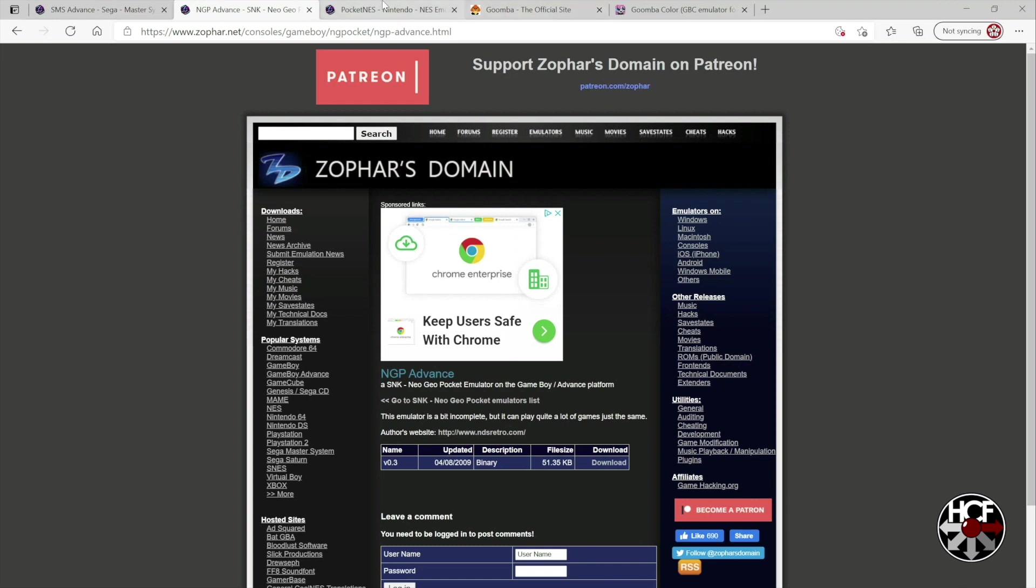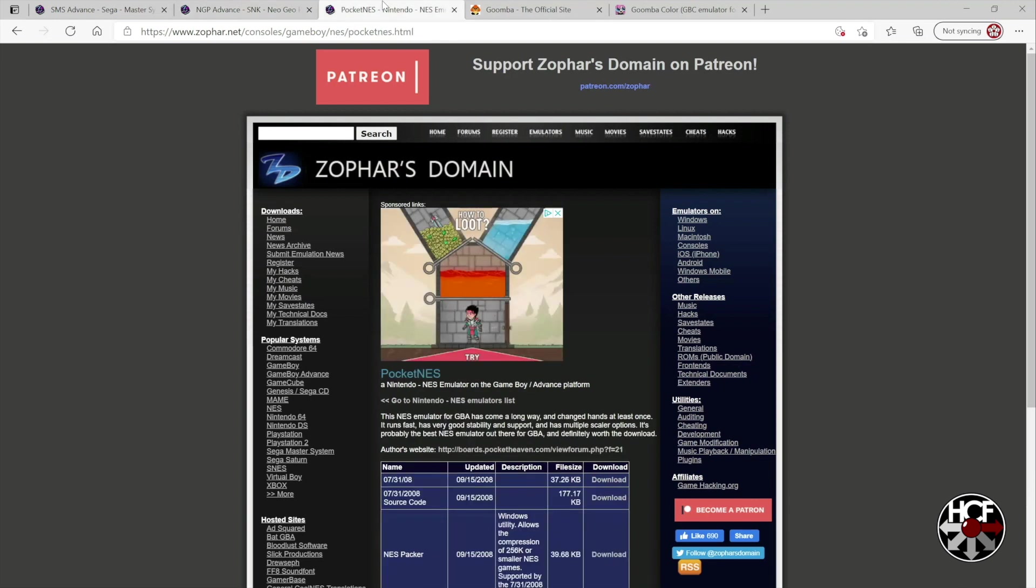And then finally, on Zophar's Domain, we're going to grab the NES emulator. And again, just click the download button right here.